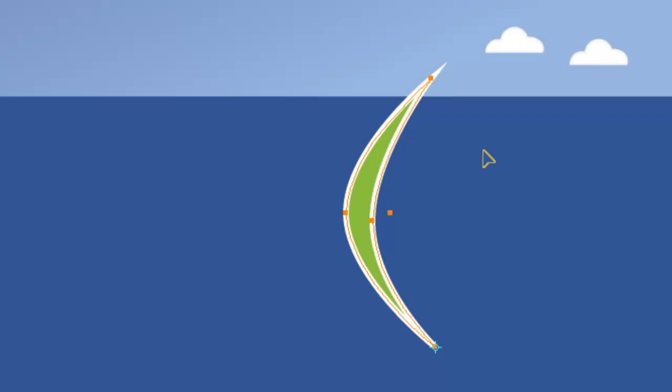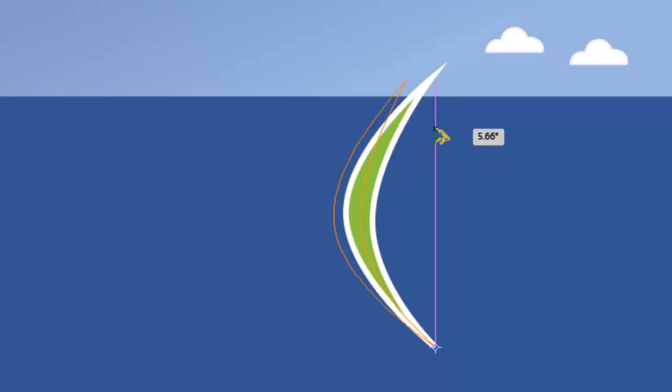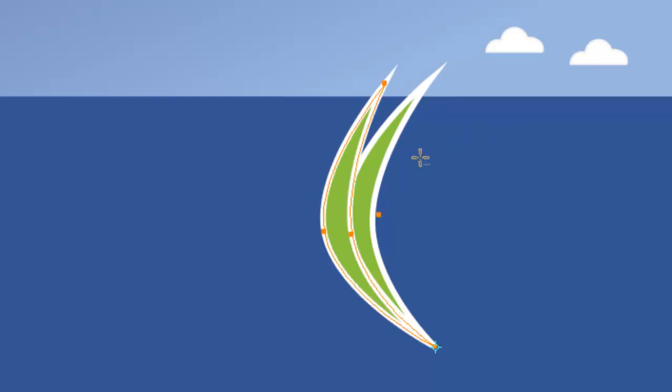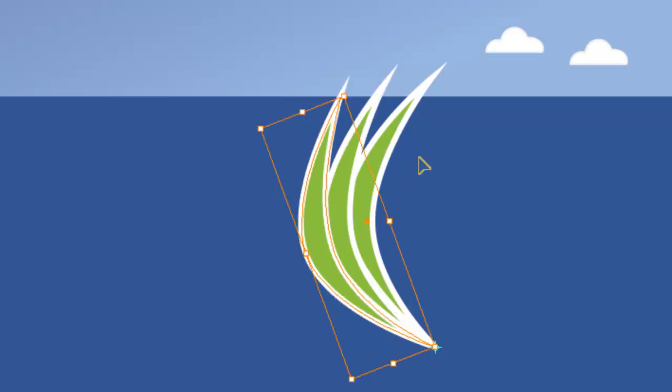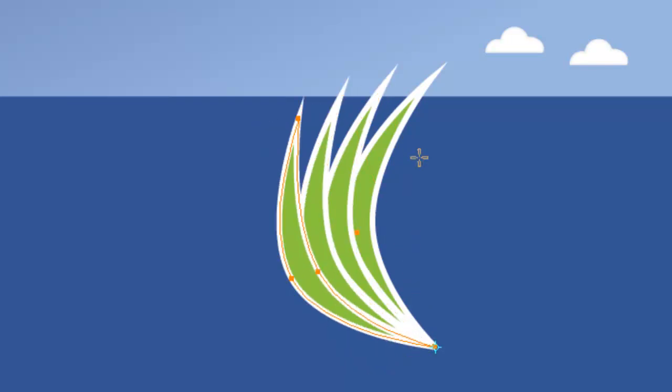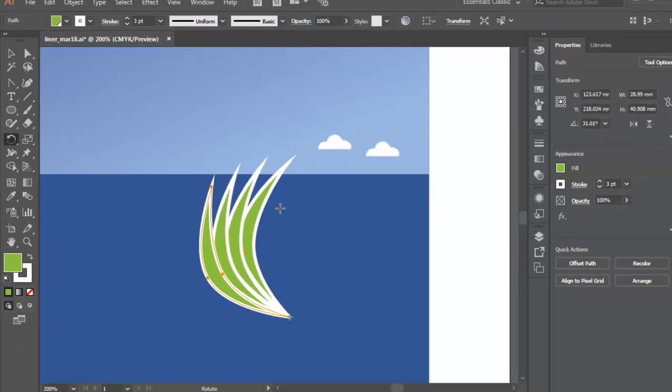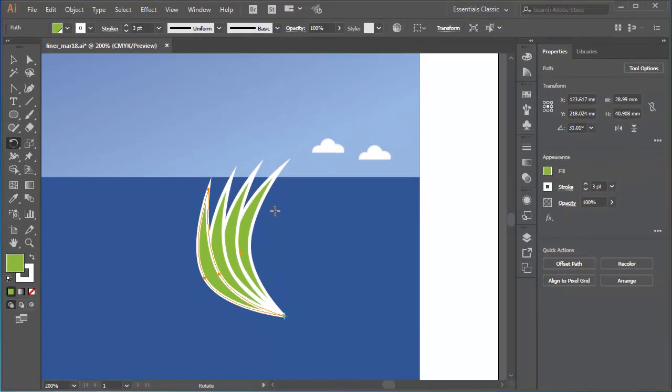Now I'll just reposition my cursor a little way from the reference point. Hold down Alt or Option on a Mac to make a copy. Then press and drag. Release the mouse button before I release the Alt or Option key. Then I can use the keyboard shortcut Control D or Command D on a Mac to repeat the transformation once or twice. Maybe three times.